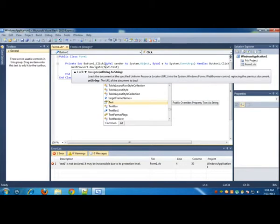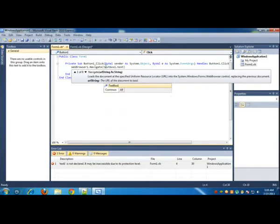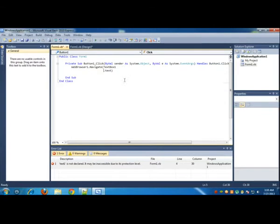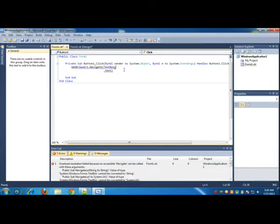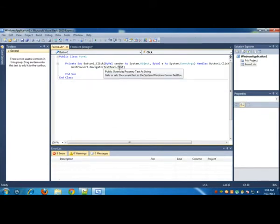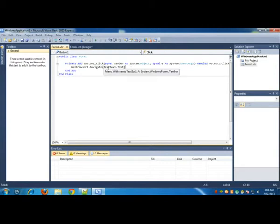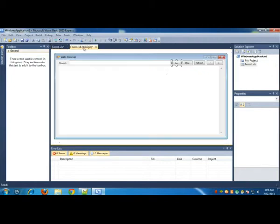WebBrowser1.Navigate, and inside the braces you have to write TextBox1.Text. This is TextBox1 because this is Visual Basic 2010 Express, not Visual Basic 6.0. In 6.0 you have to actually write Text1.Text. That is the only difference.